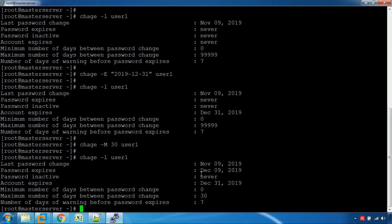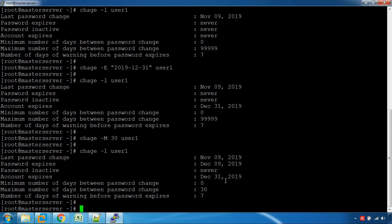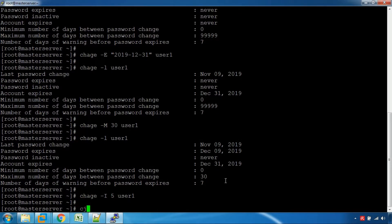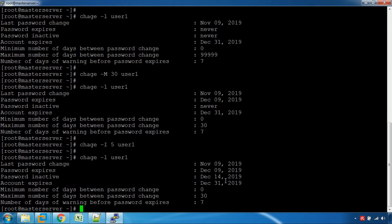We can change the password, so the password expires on 9th December. The inactive period is set — inactive change on the chage command for 5 days for user1. This results in 14th December as the final inactive date.